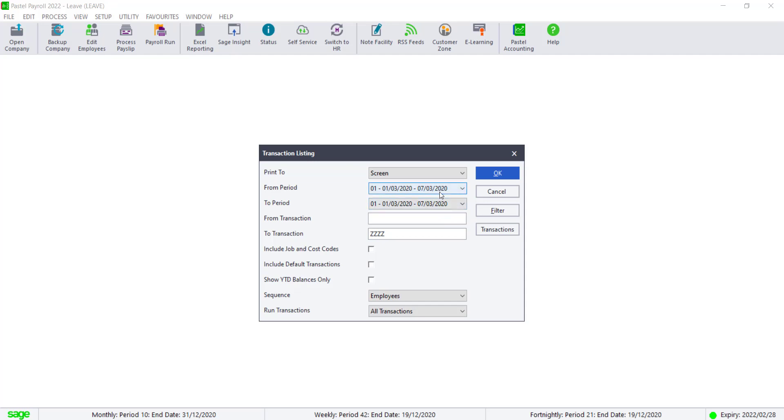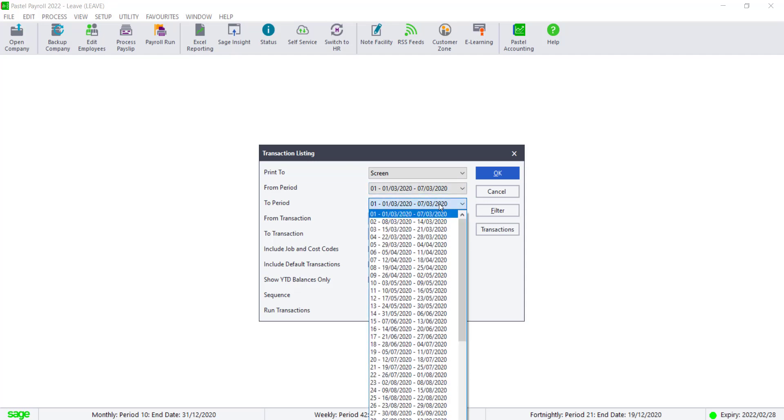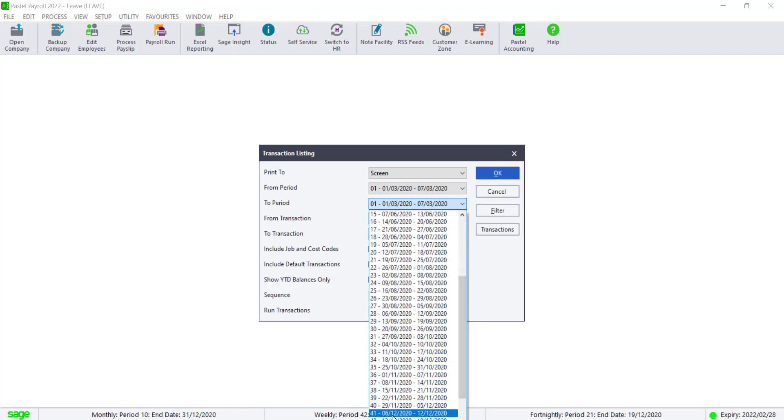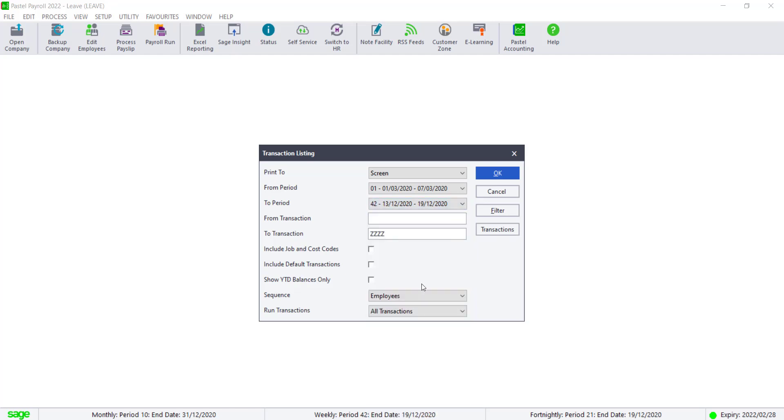Select the front period as the first period in this tax year and the two period to be the current period that you're in. Leave the front transaction blank and the two transactions as ZZZZ. Then click on transactions.